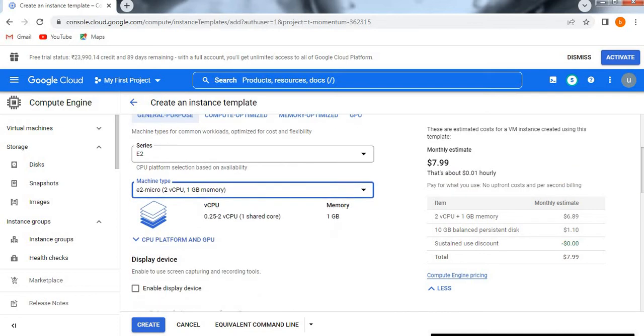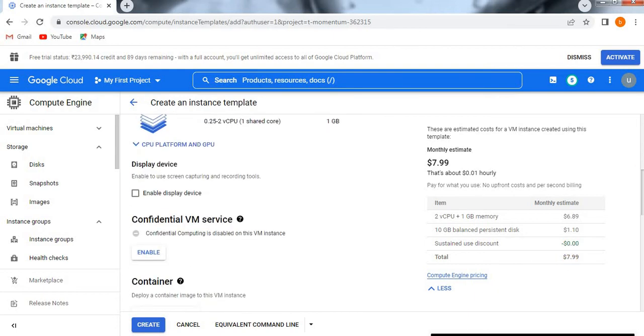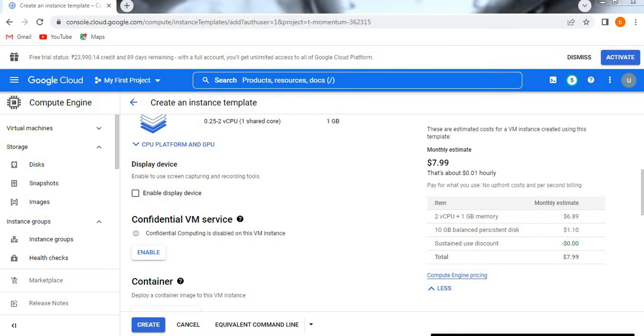Now, if you see CPU platform and GPU, as of now we are not going to see this, so I'm not selecting anything. If you want to enable your screen recording or screen capturing tools, then you need to enable this. As of now it is not required for me. And now confidential virtual machine series - confidential computing is disabled on this VM instance. If you want, you can enable it. We'll enable it later on, not now.